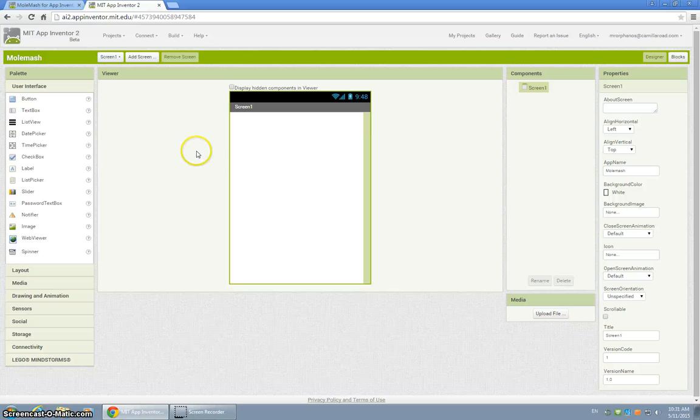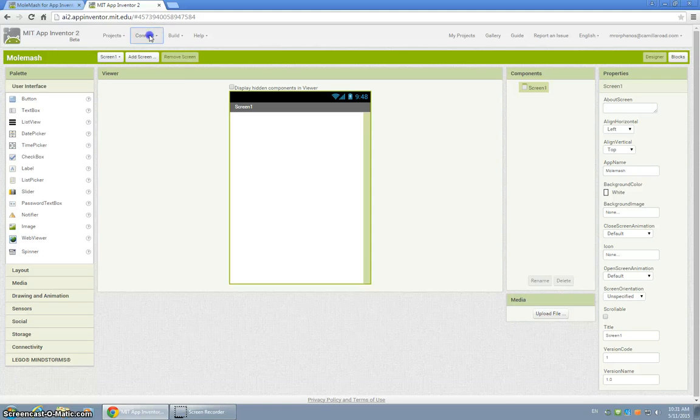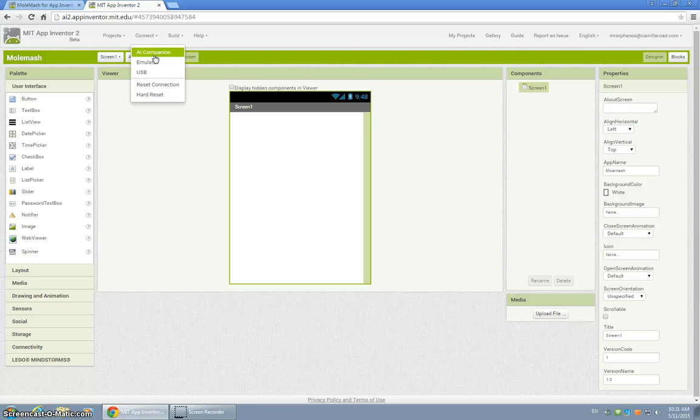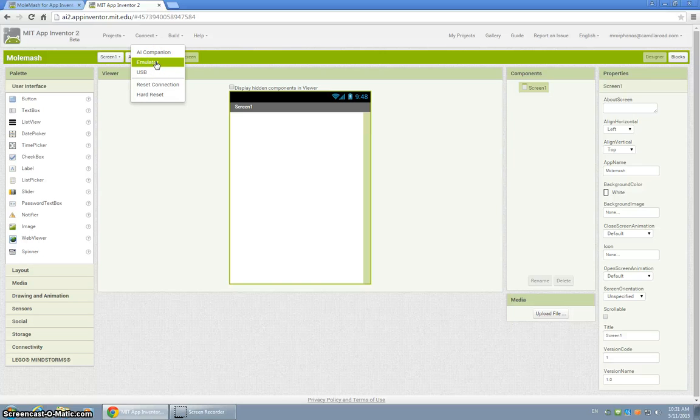Now when you want to try to test your game, you simply go connect and AI Companion is installed on all your computers in the school, so you can use that. You can also run the emulator, or if you have your own device, run it through USB.